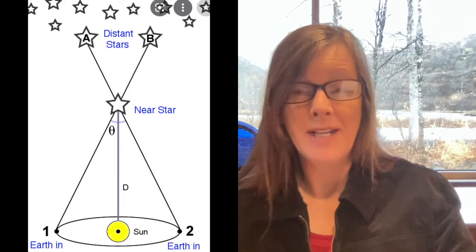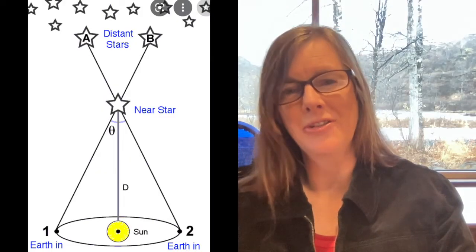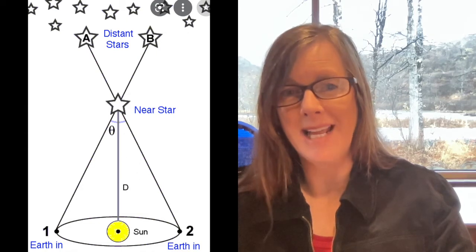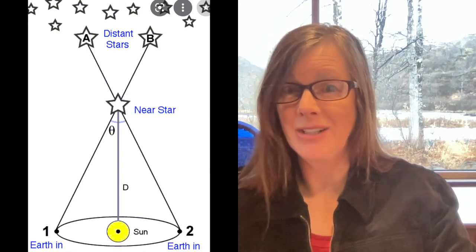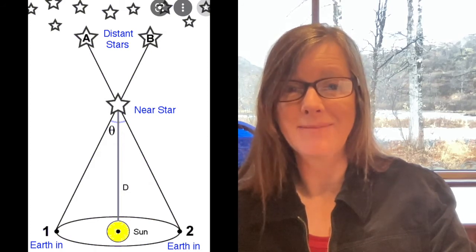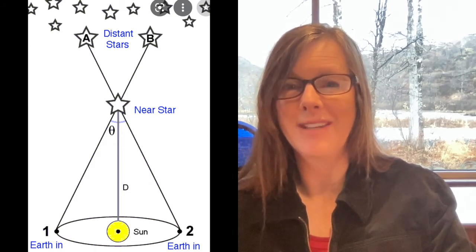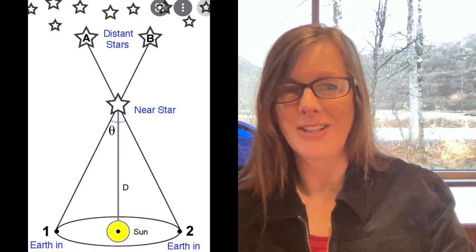They can compare what the star has done and how it's appeared to shift against the background stars. By measuring how much it shifted, they can measure an angle called the parallax angle. If you know the parallax angle and you know the distance to the sun, then you can use trigonometry to figure out the distance to that nearby star.